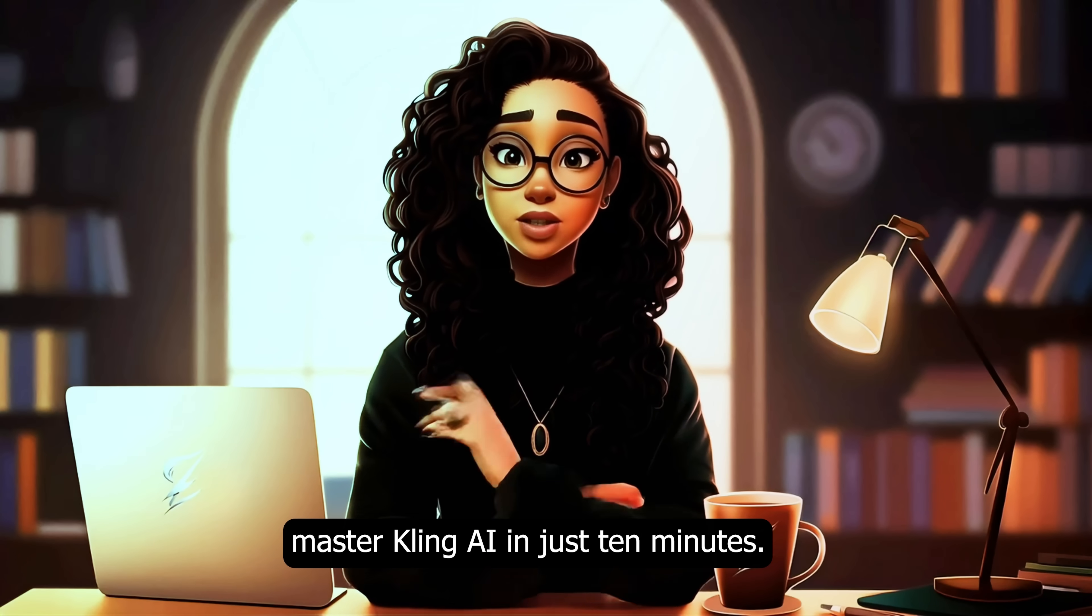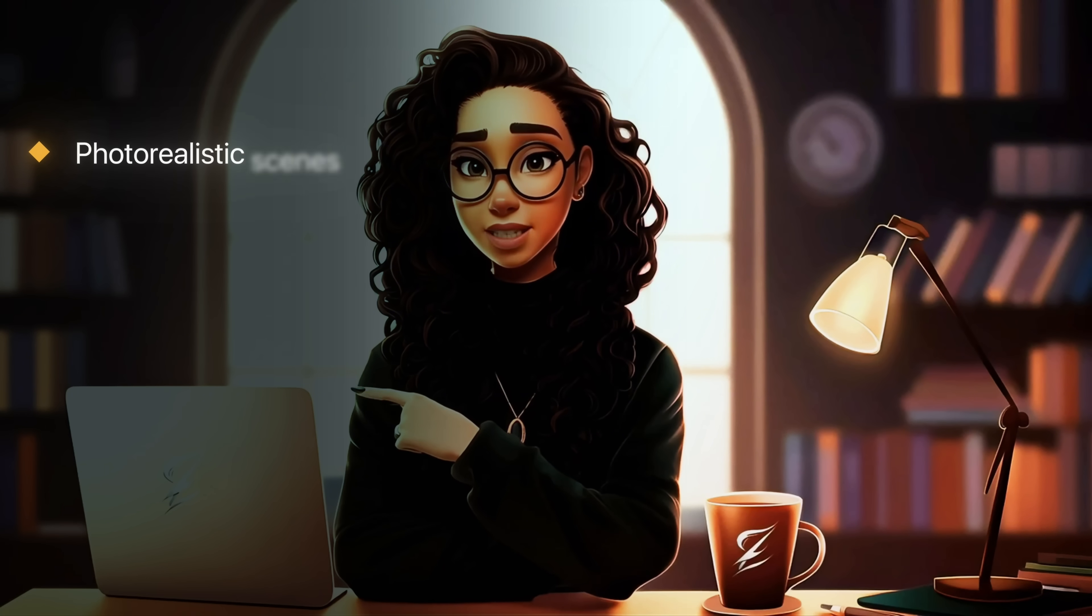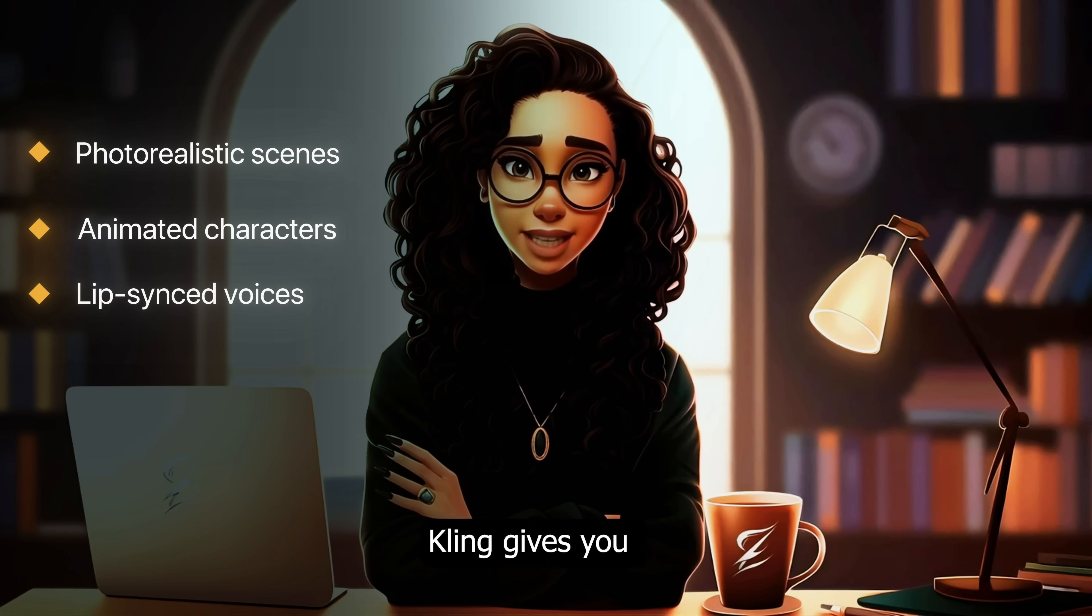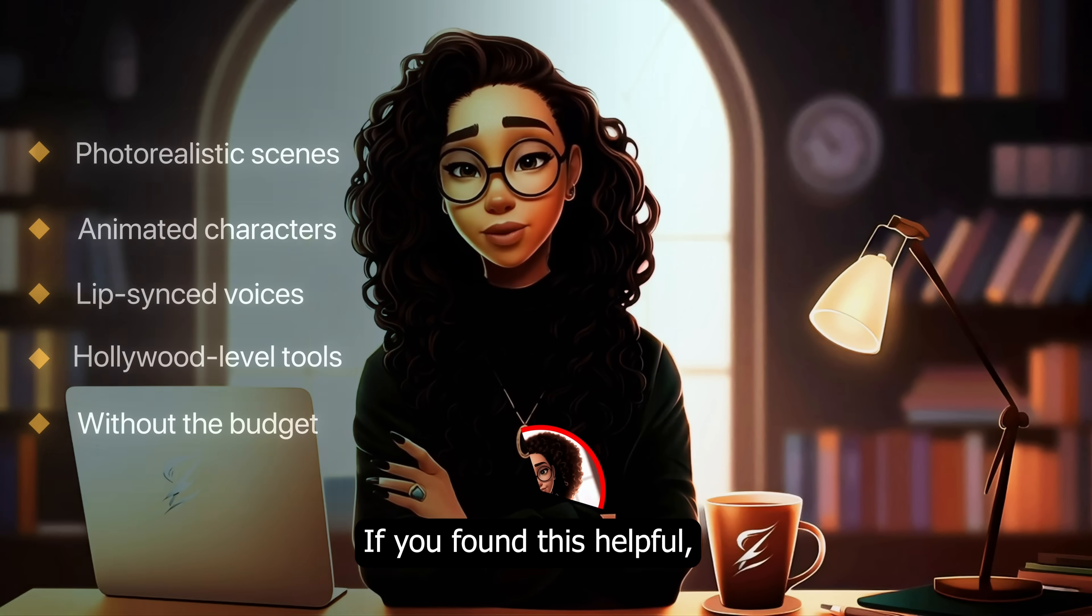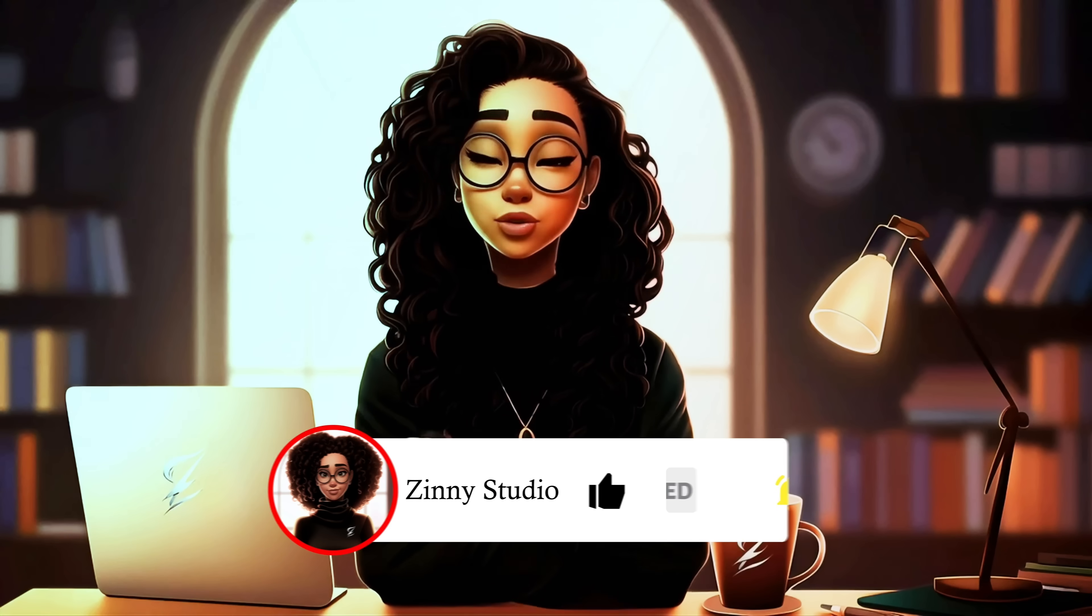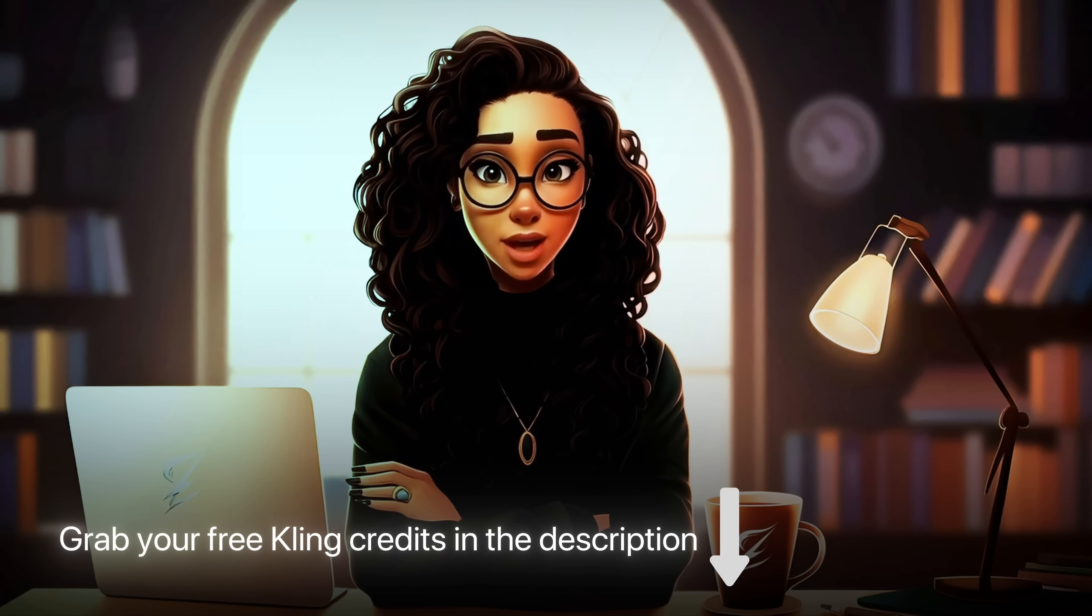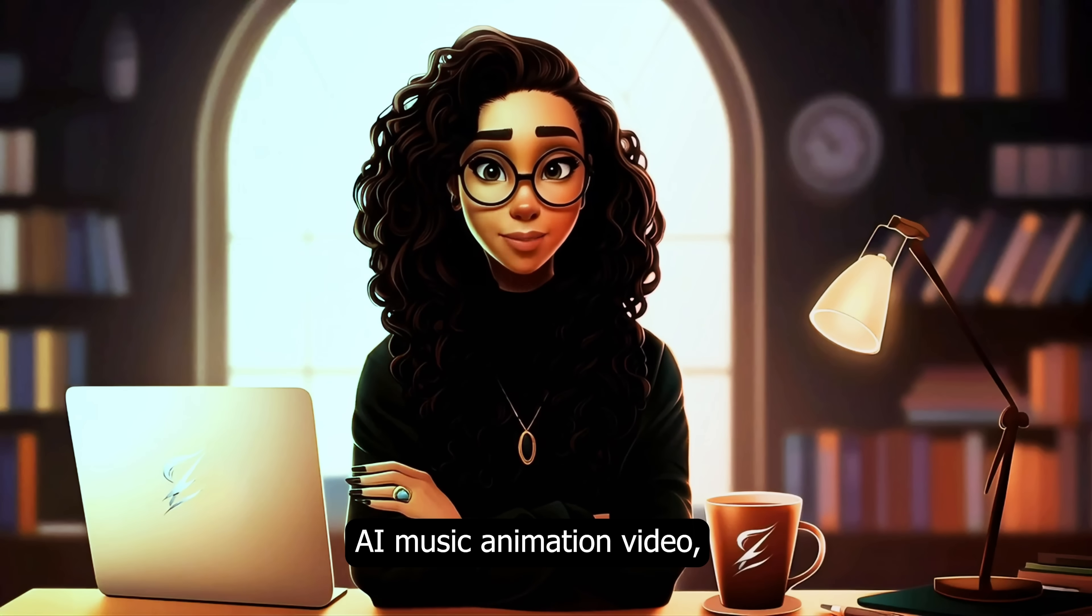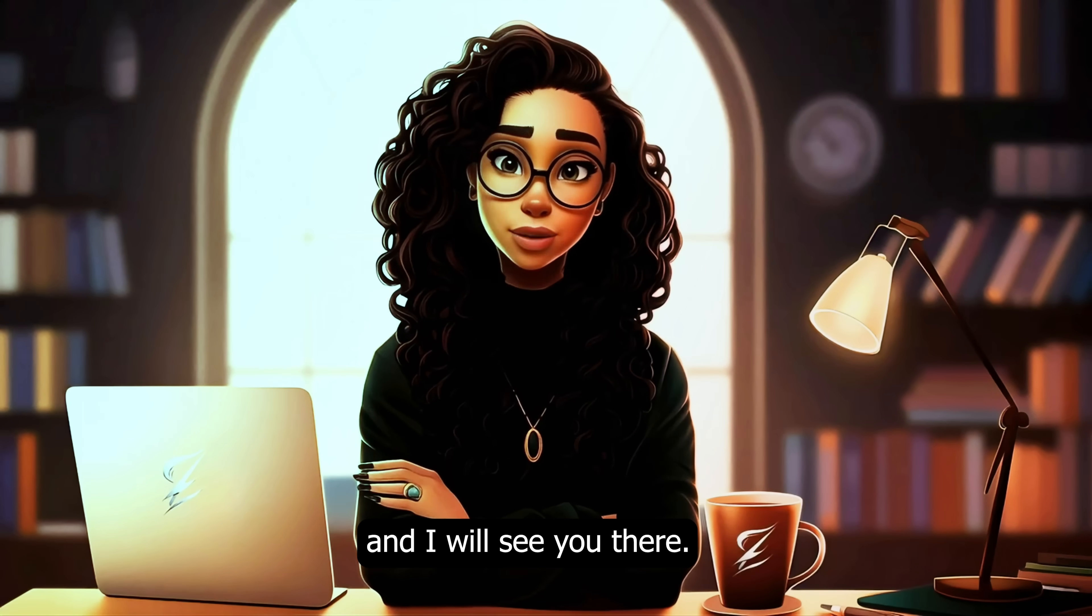And that's how you master Kling AI in just 10 minutes. From photorealistic scenes to animated characters and lip-synced voices, Kling gives you Hollywood level tools without the budget. If you found this helpful, don't forget to like this video, subscribe for more AI tutorials, grab your free Kling credits in the description below. And if you want to see where I used Kling to create a viral AI music animation video, check out this video and I will see you there.